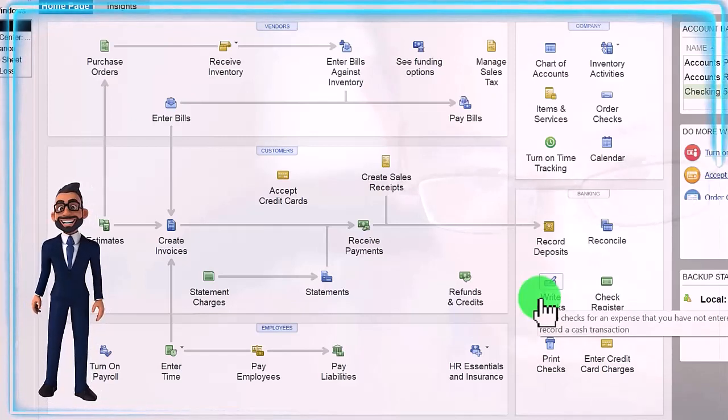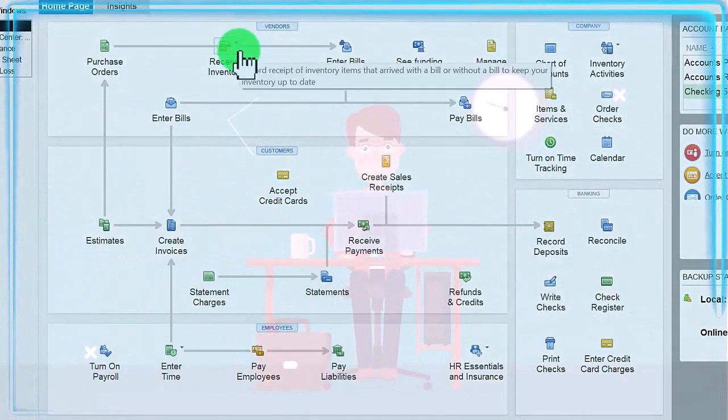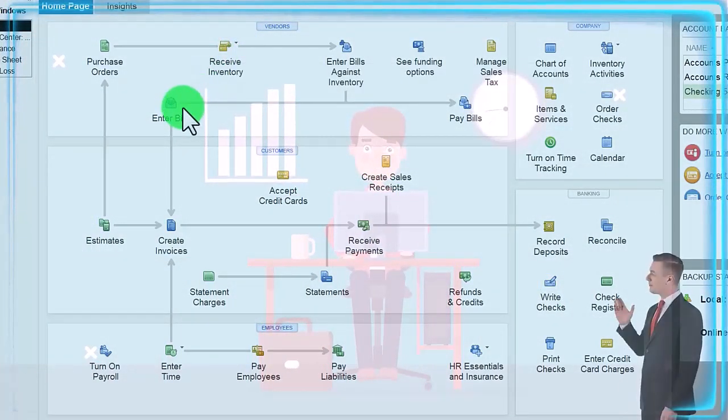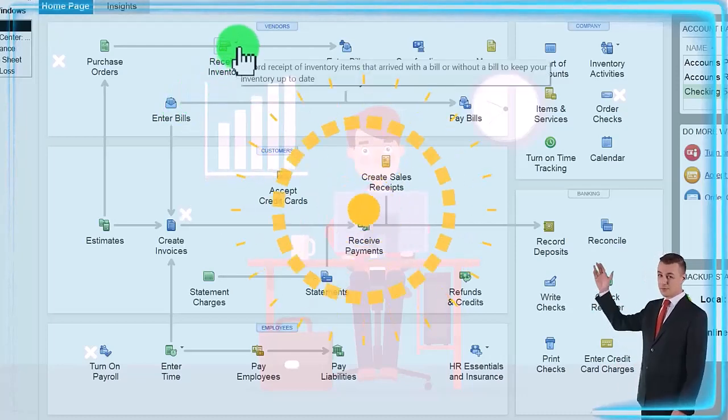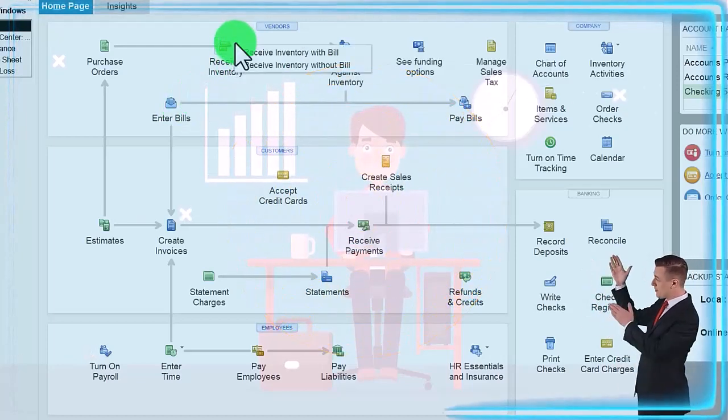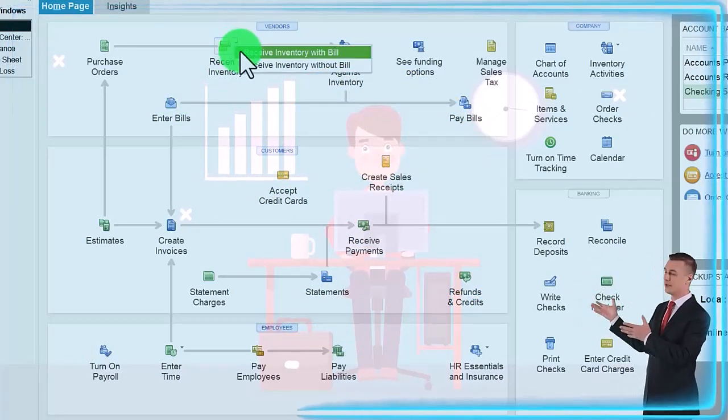This time we're going to do the accrual process entering a bill, which is similar to just a bill here, but I'm just going to go to the next link in the chain, creating the bill from the purchase order.